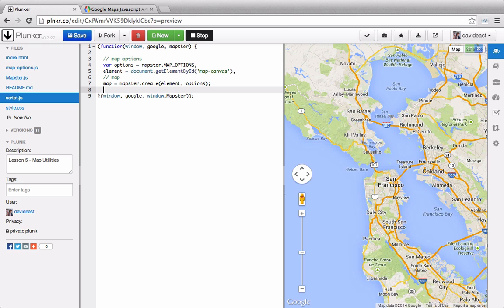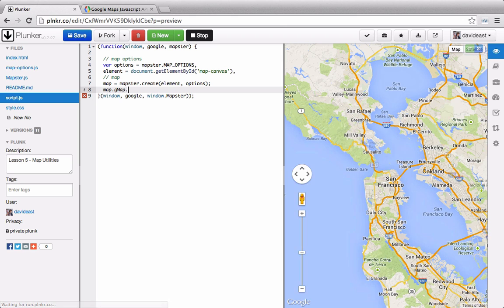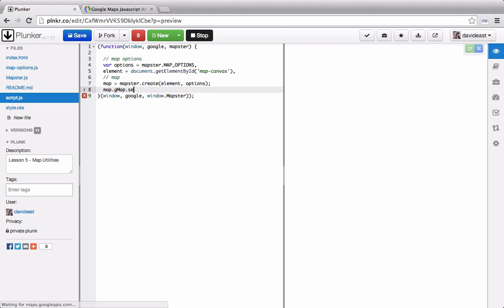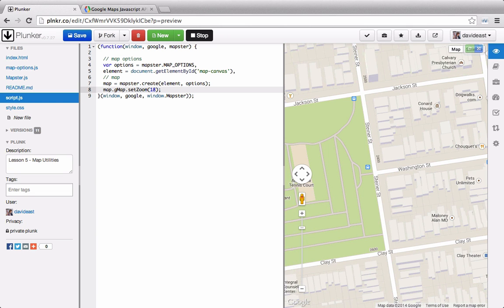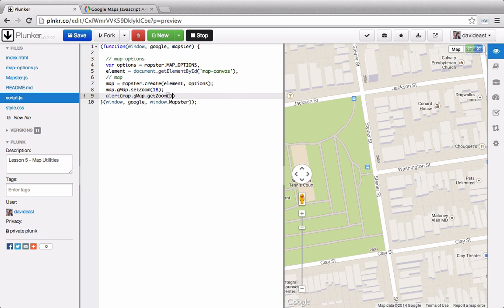Within our main script file we can say map.gmap because that's our map property, and we can call set zoom and set it to 18. You can see that we have a deep zoom. Then we can do an alert and also call map.gmap and call get zoom. Now you can see we have an alert box for 18.